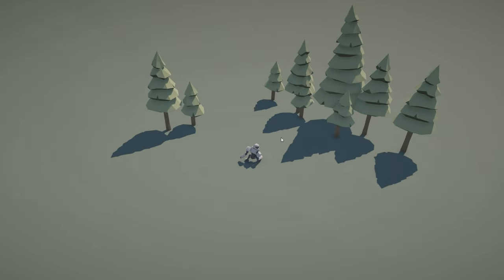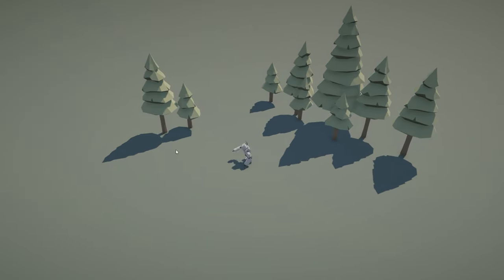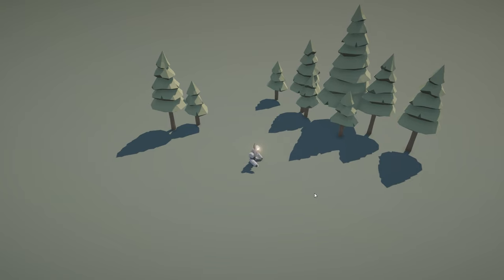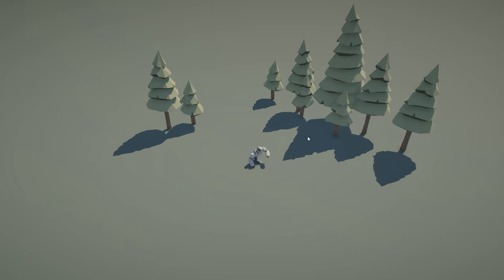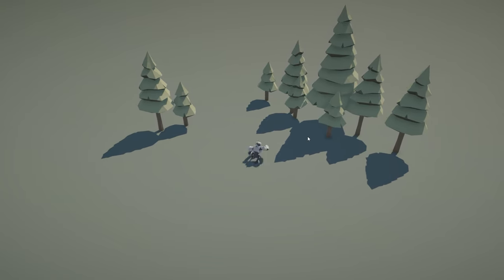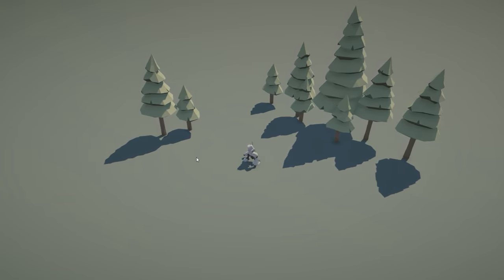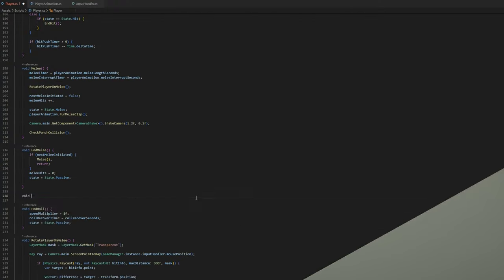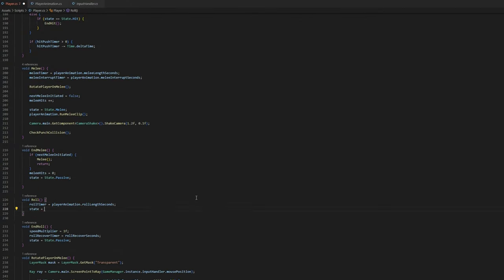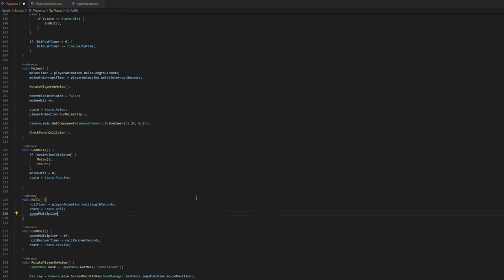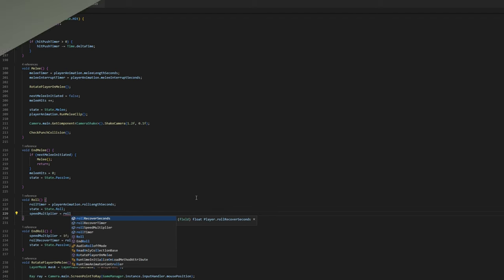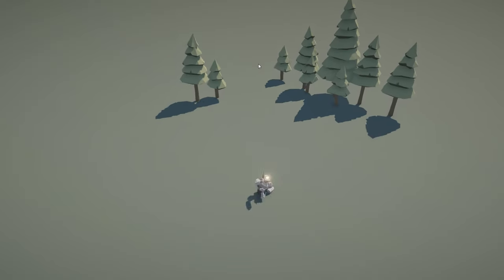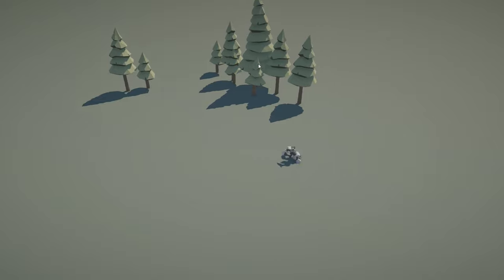I just needed to mirror the punching animation and set it up so that a right arm punch is always followed by a left arm punch and vice versa. Finally, in addition to the punching animations, I added a roll move that will allow the player to dodge an attack or quickly close the distance to an enemy.